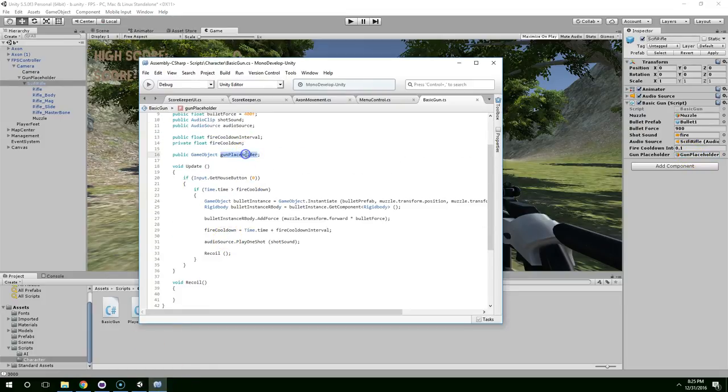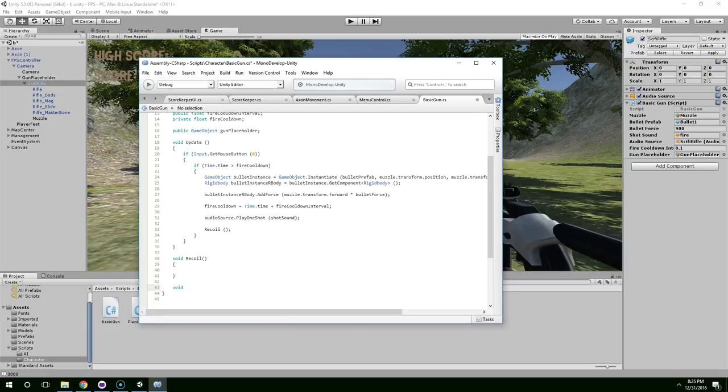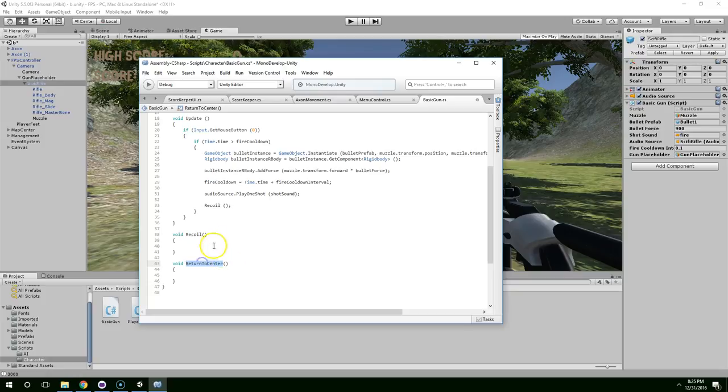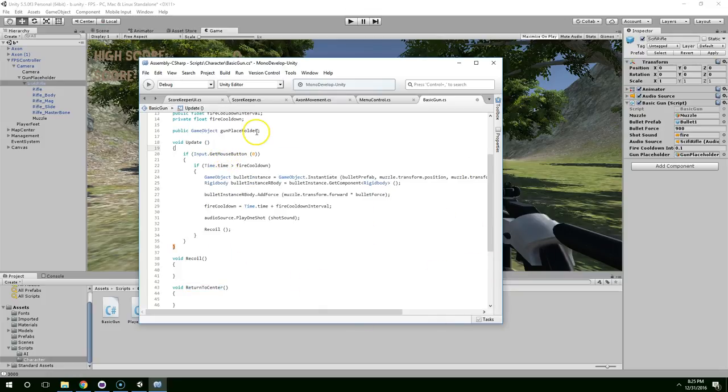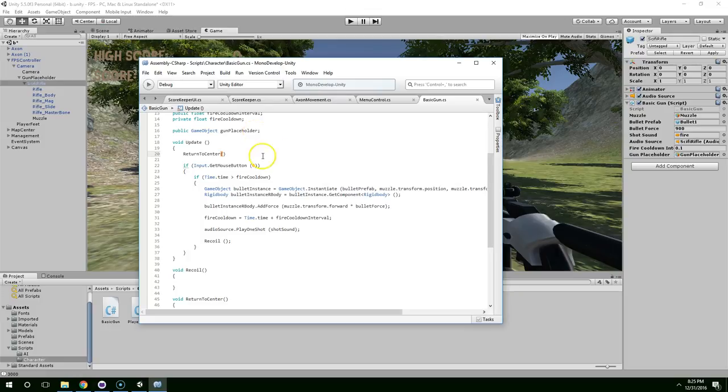Now go back to your code. And now that we have a reference to this, let's also create another method called return to center. Okay, so every time the gun fires, the gun is just going to slide back a ways. And then we want it to return to the place they were originally holding it at. So for that, we're going to use this return to center function. And that's just going to happen once per frame.